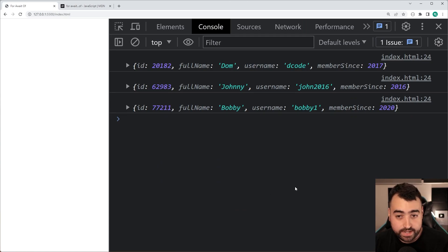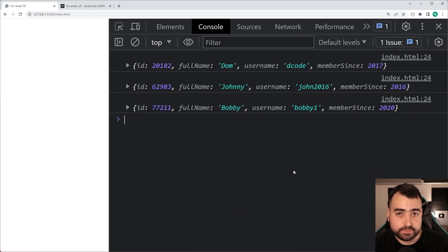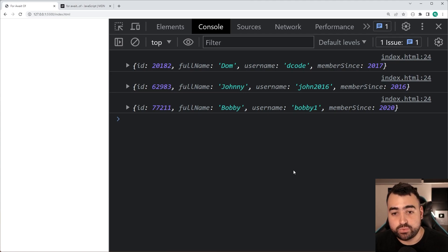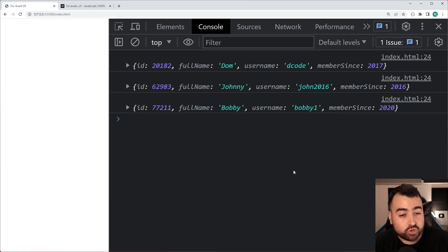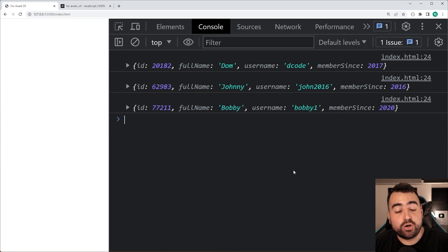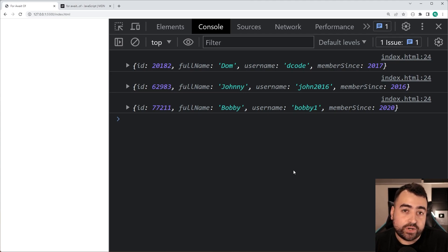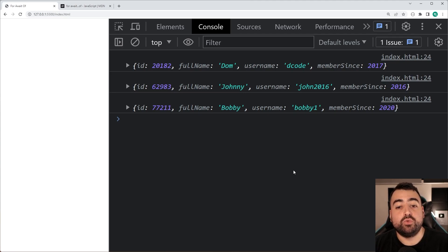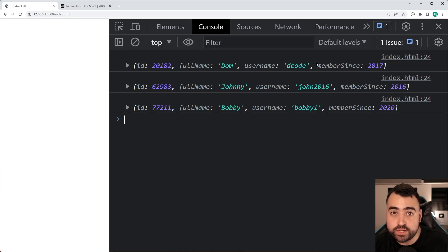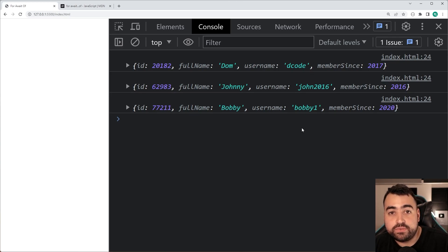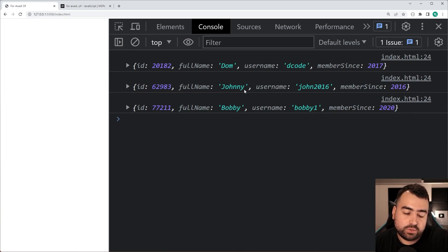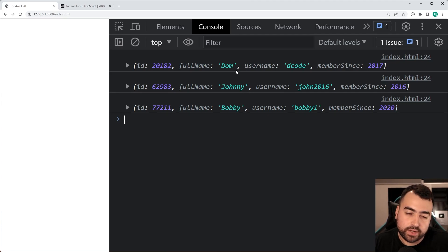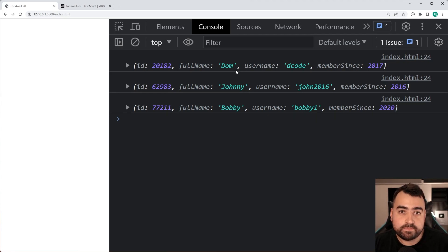Now there are two important things to mention. Firstly, if this was a real application you would probably not care about which user gets rendered first. If you were to example render this data to the screen you don't really care if Johnny finishes the request or Johnny's request finishes before Dom's request.